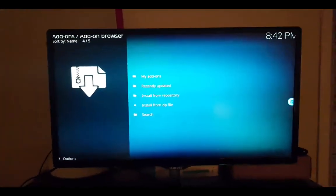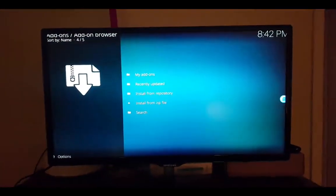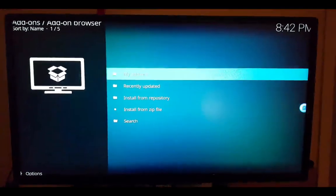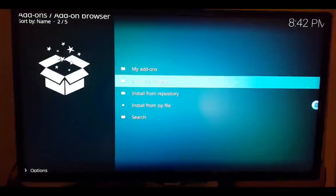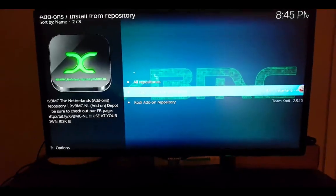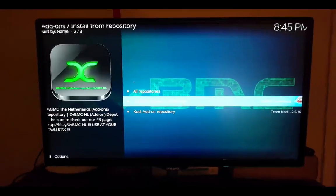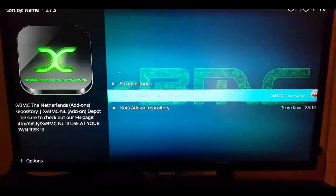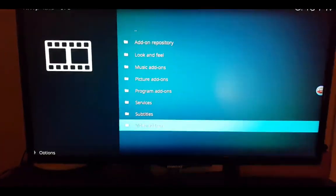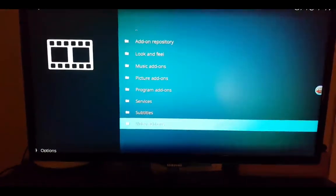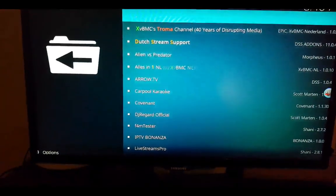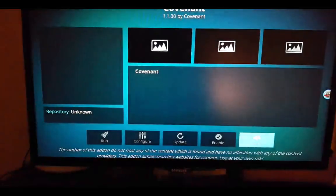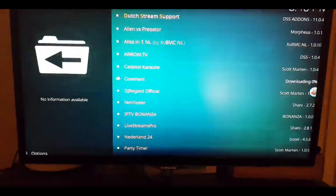Once that's done, go to install from repository, then click on XBMC add-ons repository. Go to video add-ons at the bottom, scroll down to Covenant, and click install.